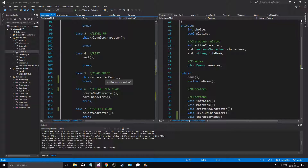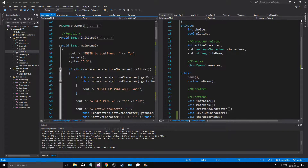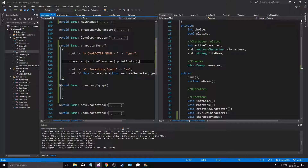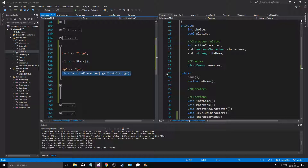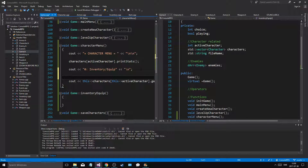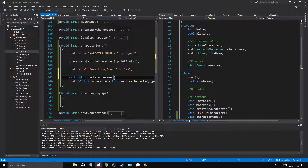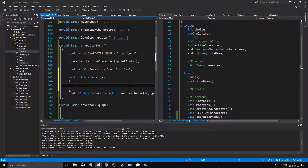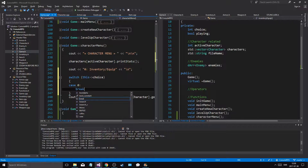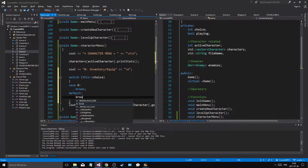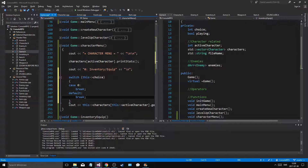Level up, rest, character sheet, character menu - all we have to do is work on this. Print the stats and then here I'll do a switch on choice: case zero, break, and then default, break. So we can have a little mini menu in here.